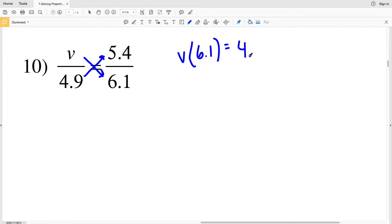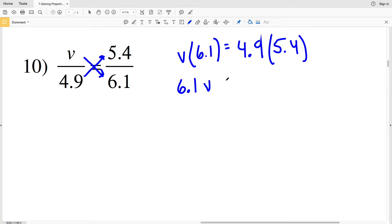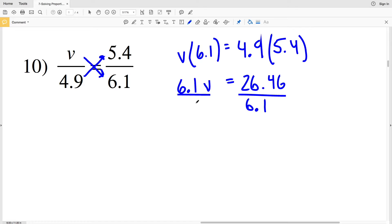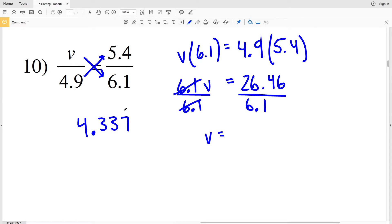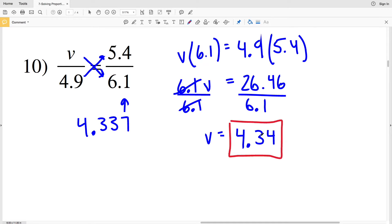For number 10, when we cross multiply we'll multiply V to 6.1, and that's going to equal 4.9 times 5.4. So 6.1V equals 4.9 times 5.4, which is 26.46. When we divide both sides by 6.1 we get that V is equal to 4.337, but we're going to round up.